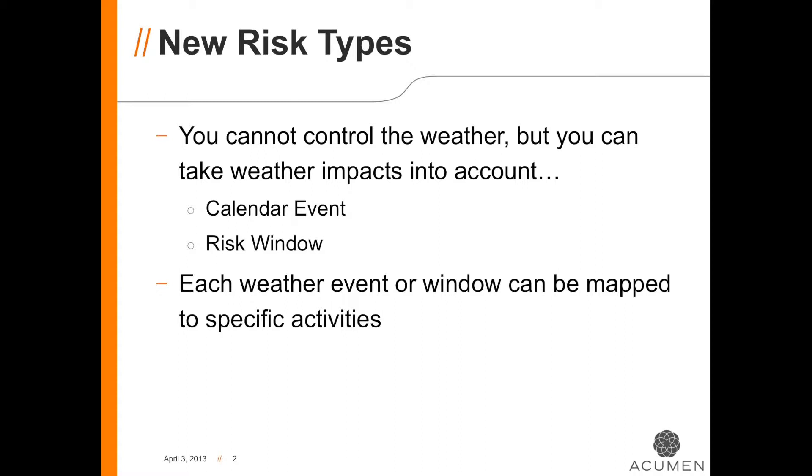Let's talk about two new risk types in Acumen Risk. The first is calendar event and the second is risk window.